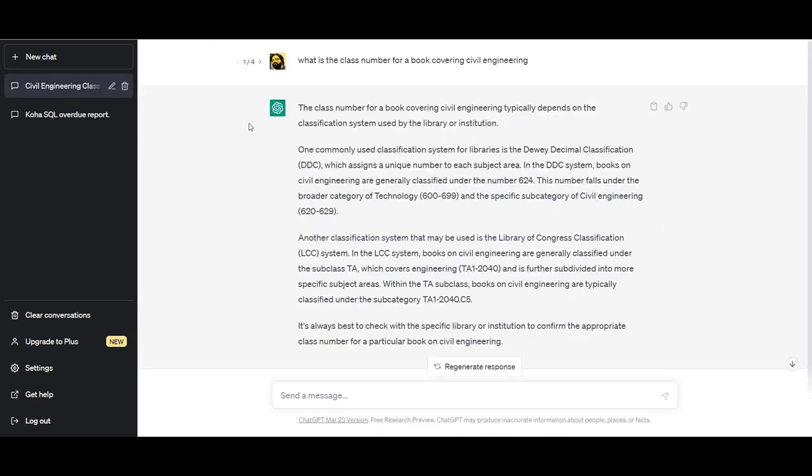I asked it what is the class number for a book covering civil engineering. Now, as you may note, I have not specified what sort of classification I'm looking for. I didn't specify whether I wanted DDC or UDC or Colon or LC or any of that, so it gives me a generic answer.